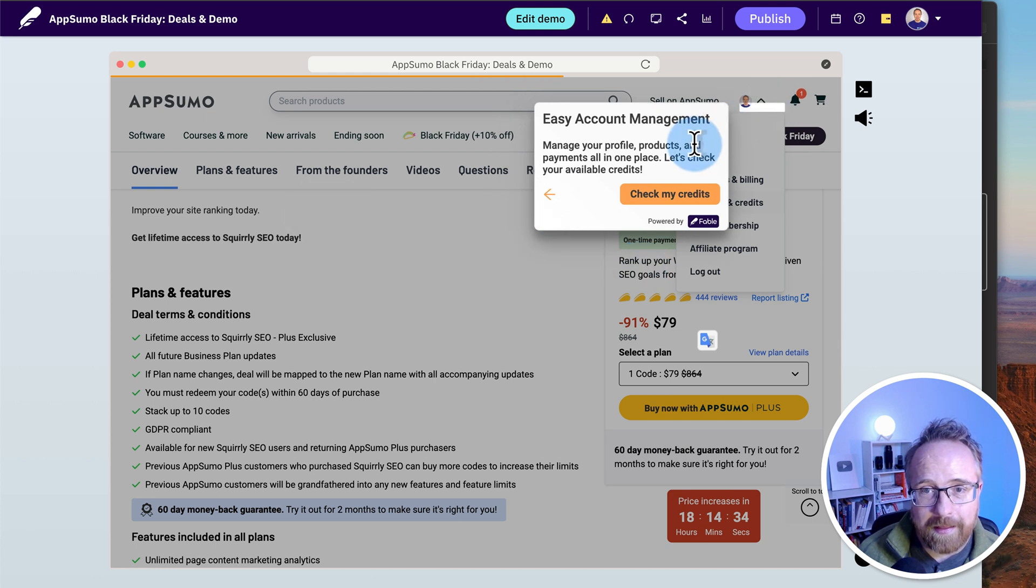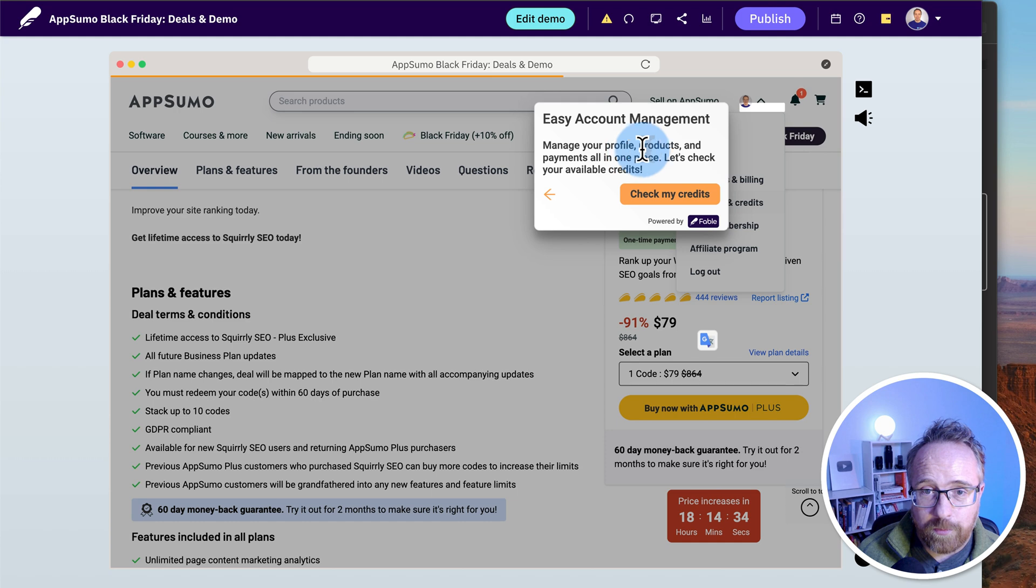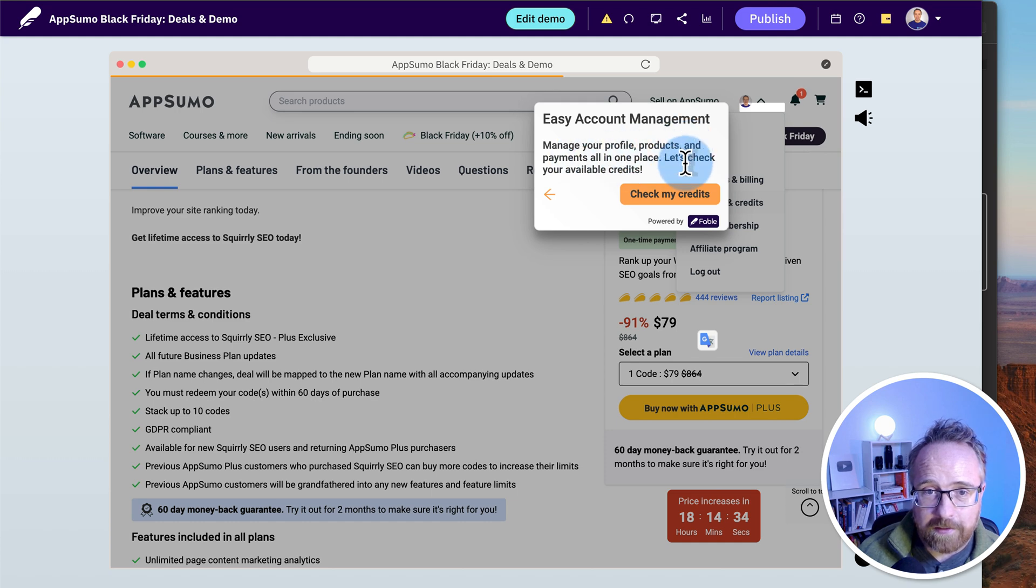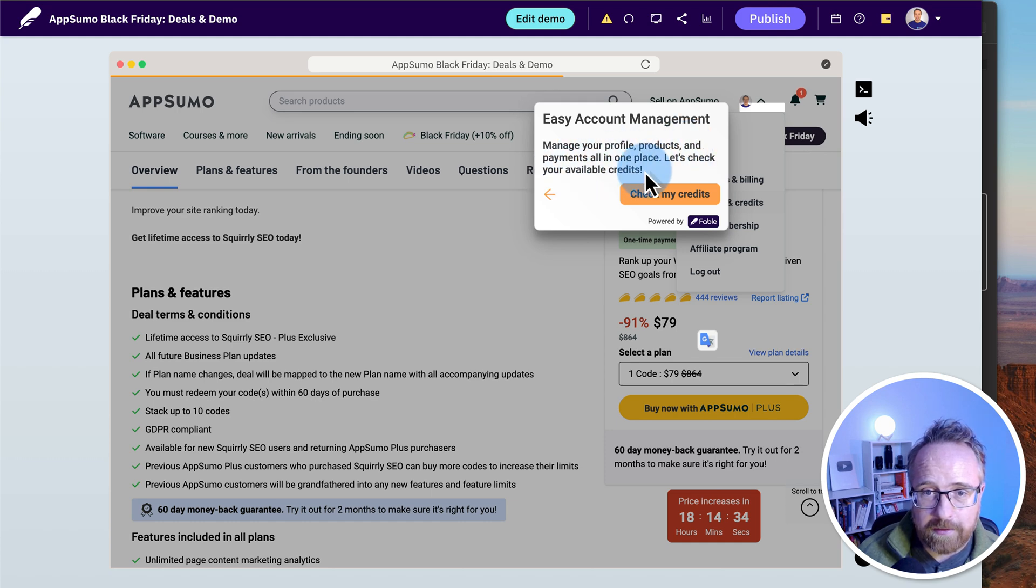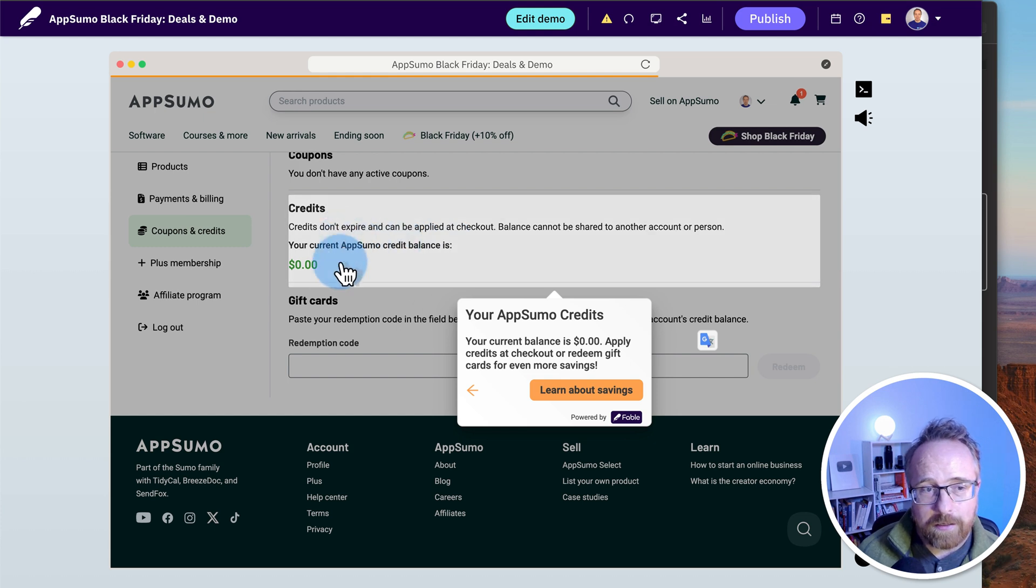That's not what we're doing. So that's not exactly accurate because we're not buying. I'm now going to the credits. Manage your profile products and payments all in one place. Let's check your available credits. Check my credits.